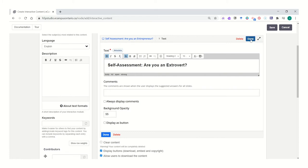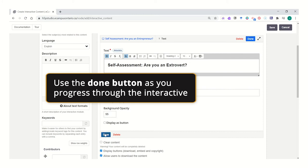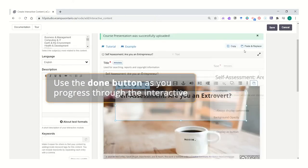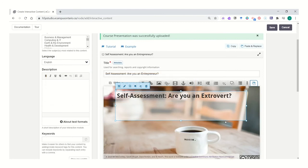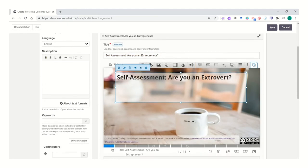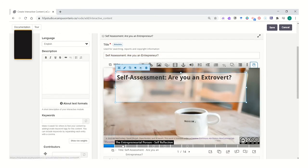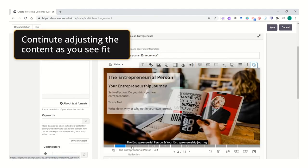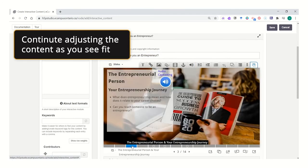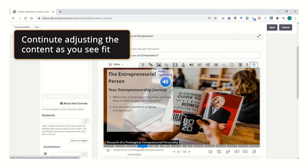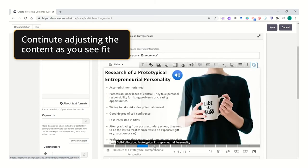Use the done button as you progress to save your changes. Do not reach for the save button until you've fully completed any changes to your interaction. Move through all components of the interactive, adjusting as you see fit.